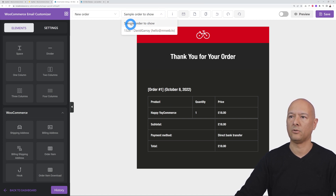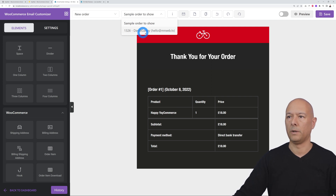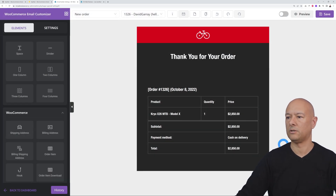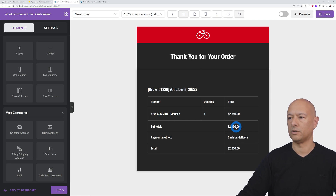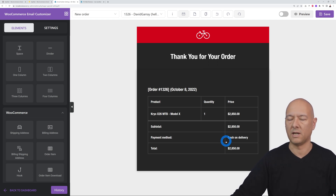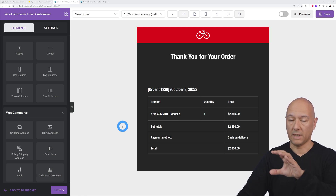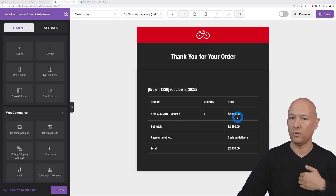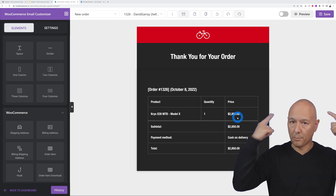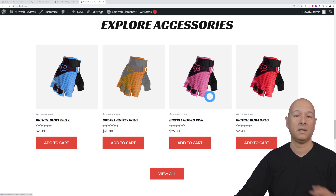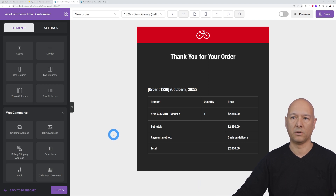Let's use an actual order for the preview — a customer named David Gary who ordered a bicycle for $2,850. Now let me show you the conditional logic feature. You can display items in the email based on the customer's previous purchases. Since this customer bought a bike, we might assume they'd be interested in gloves and a helmet — so let's add those two as recommendations at the bottom using conditional logic.